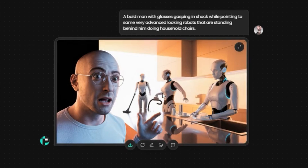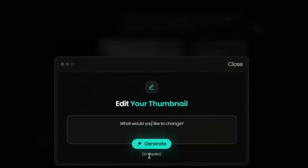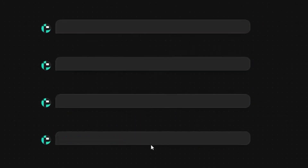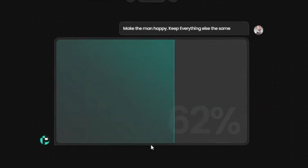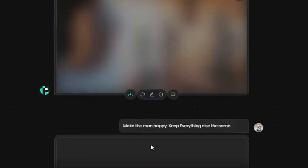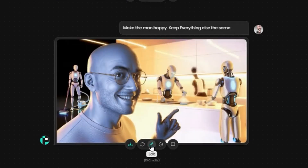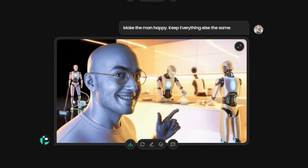Now let's say you want to make a small edit. I'll enter a new prompt: make the man happy, keep everything else the same, and hit generate. Now the gentleman is smiling. In this version, we also see a robot in the background vacuuming. The robots look better in this one, but the man's hand might look a little mechanical, almost like a robot's hand. Overall, it's a pretty cool thumbnail.